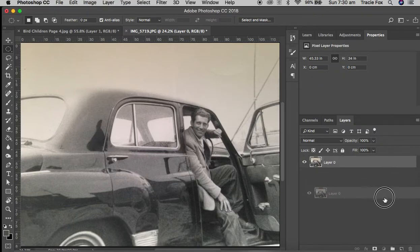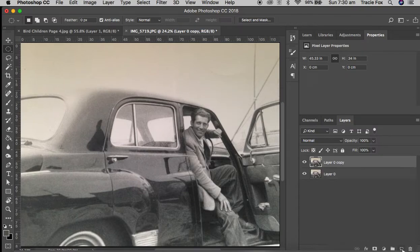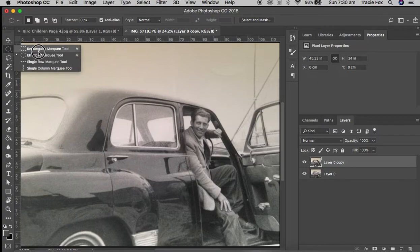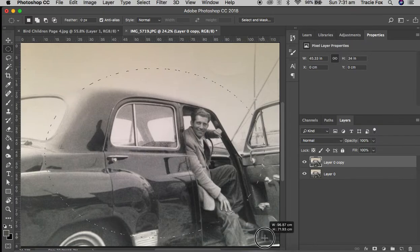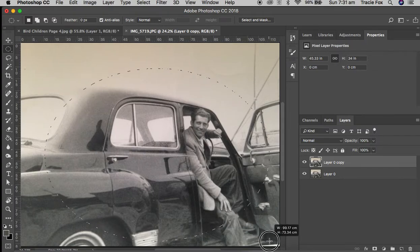I'm now going to drag this layer into the duplicate layer option, which is a little square post-it note that looks like it's got its corner turned up. So I'm going to show you a couple of different options here. The first thing we're going to do is select our elliptical marquee tool and click and drag a selection over our image.